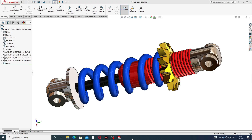Hi guys, welcome to CAD CAE tutorial. Today we are going to use SolidWorks software to see how this body is designed and how this body is assembled. This is a final product — a shock absorber. We will discuss how this body is designed, and all lectures are coming up one by one.